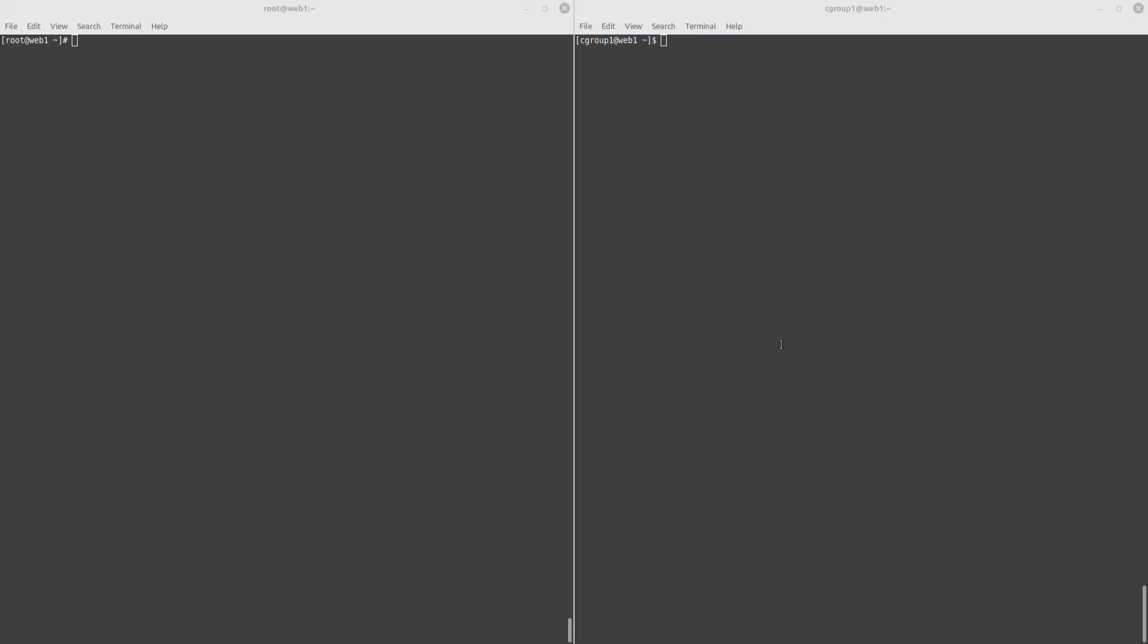In this demo video, we will test a few common hacker commands to see how the CWP Secure Kernel works. First, let's see who is the user. So, this is a Cgroup1 user.